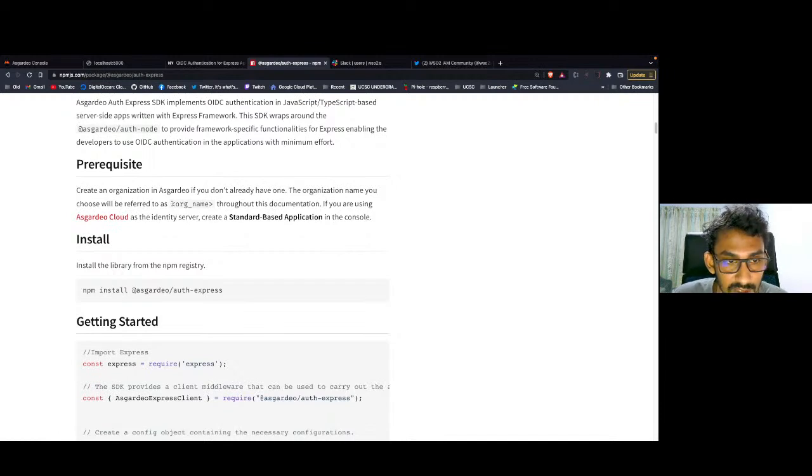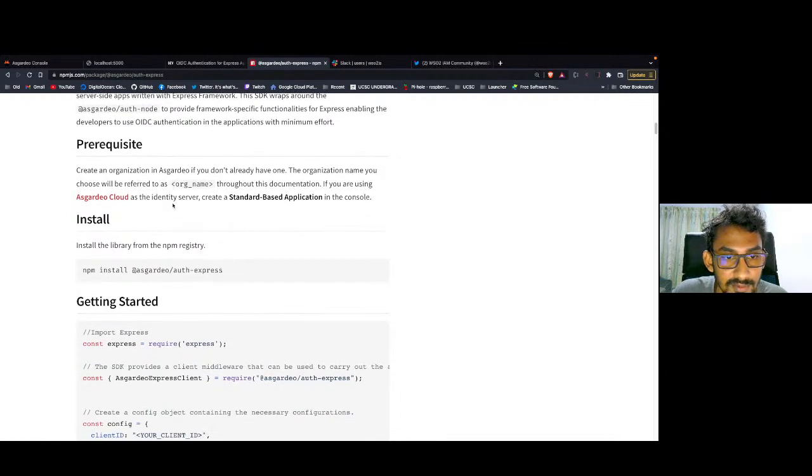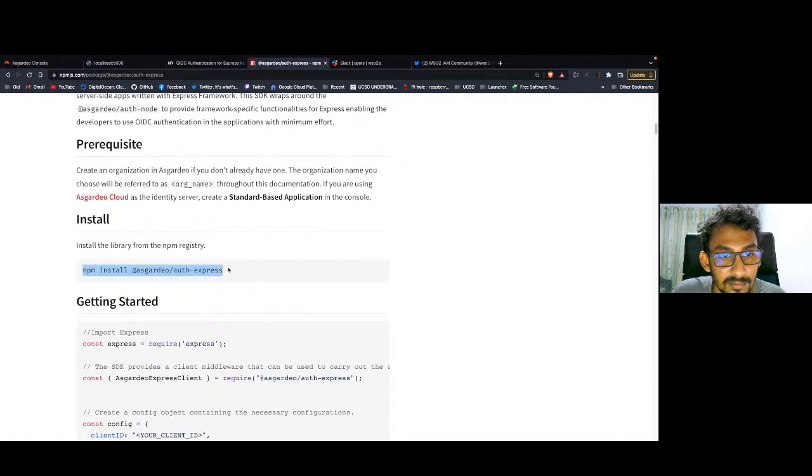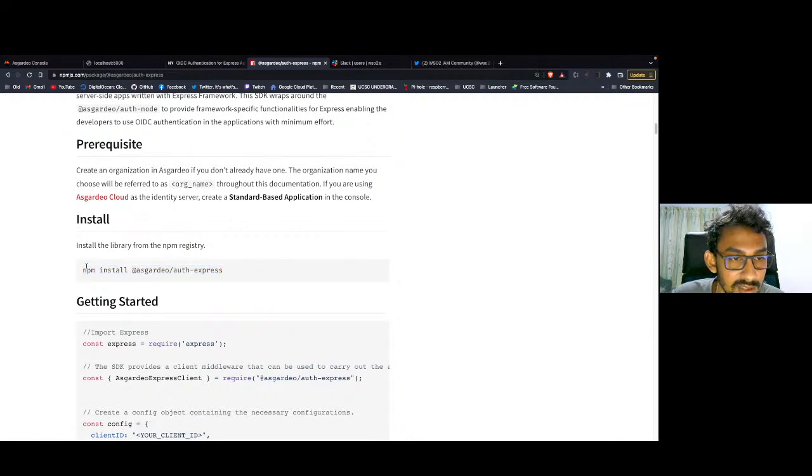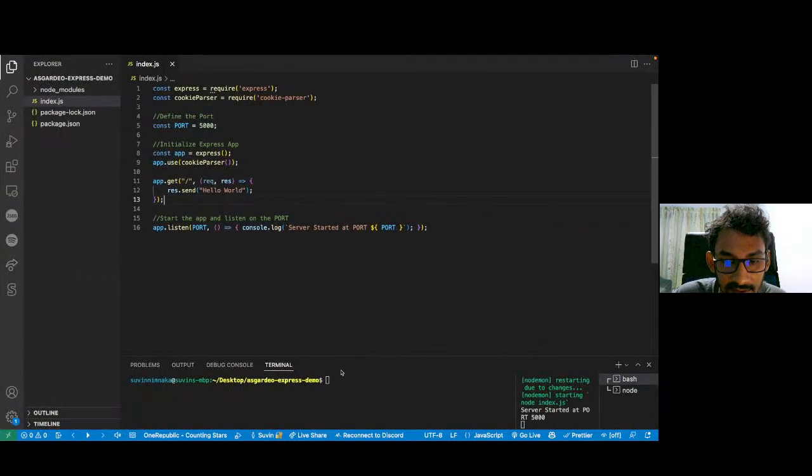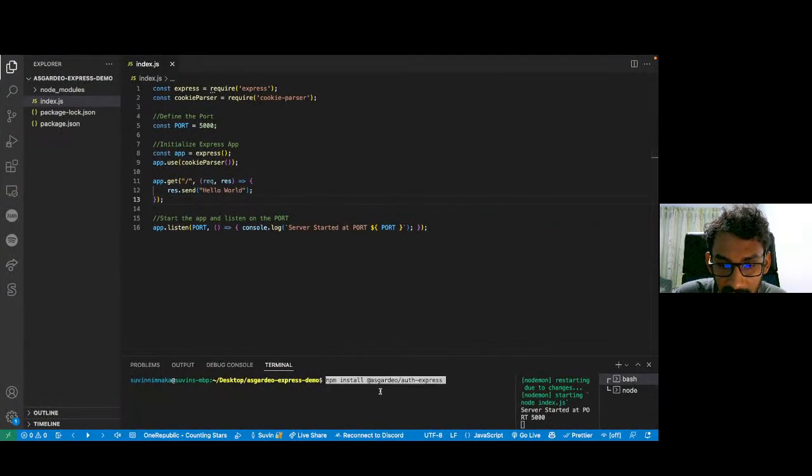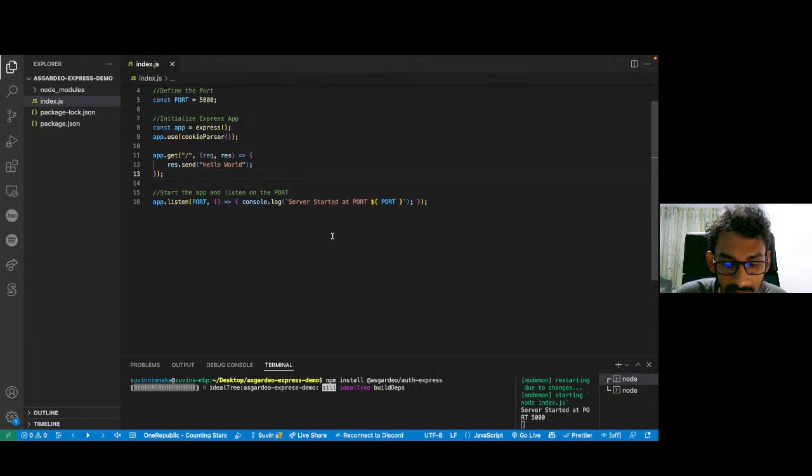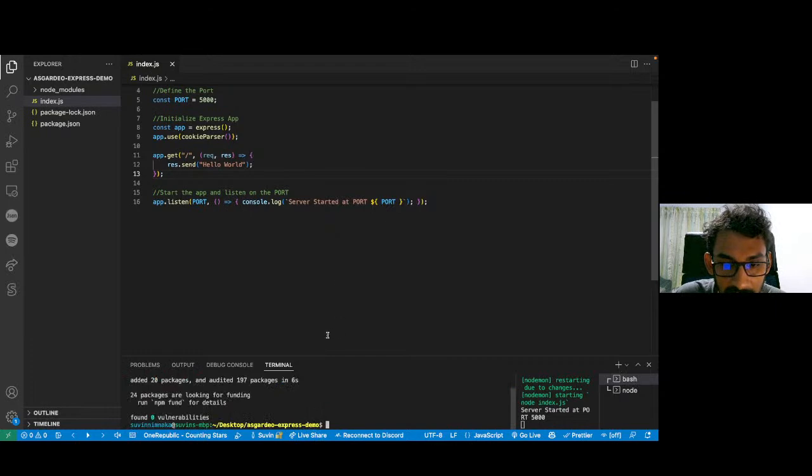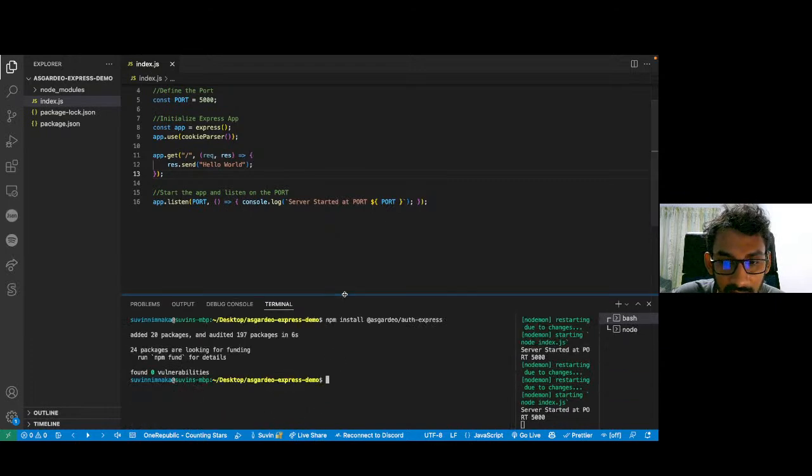Now let's install the Express SDK. I'm going to copy and paste this one. Since I'm using npm, I can straight away copy this one. And if you guys are using yarn, you can use yarn add @asgardeo/auth-express.